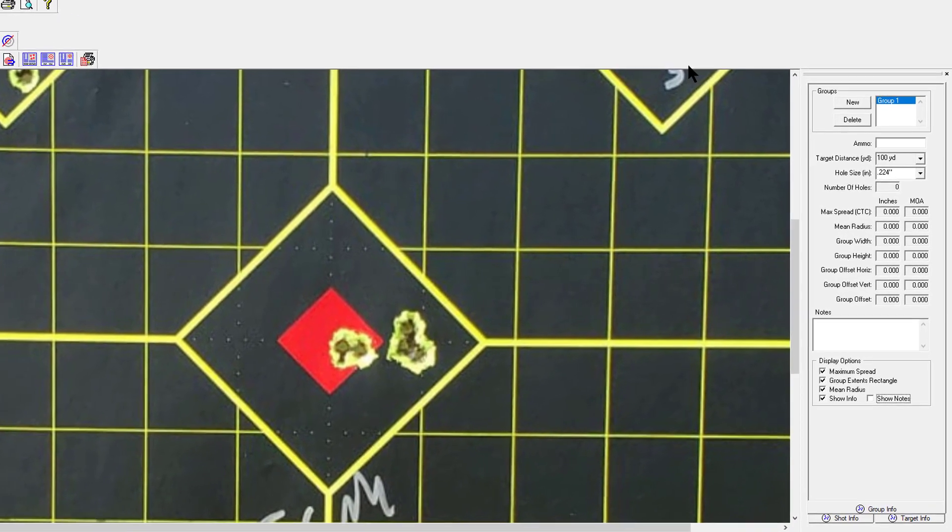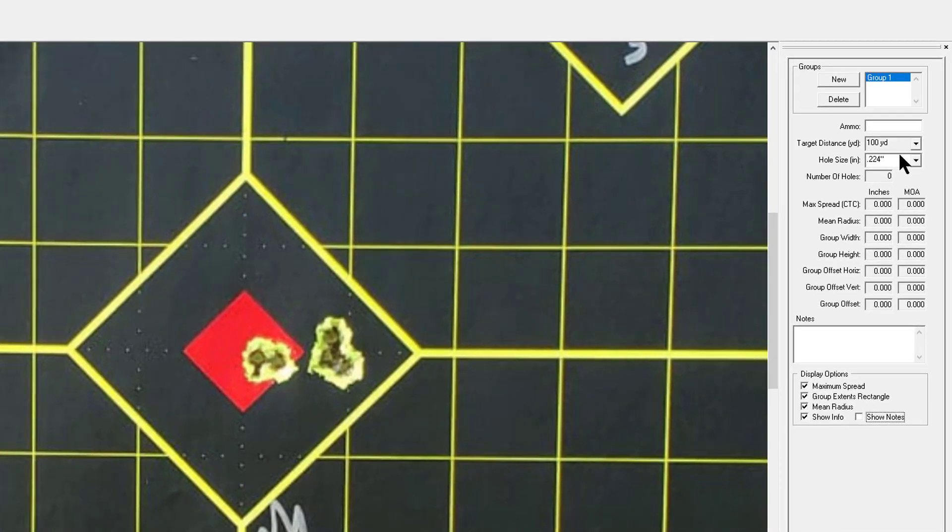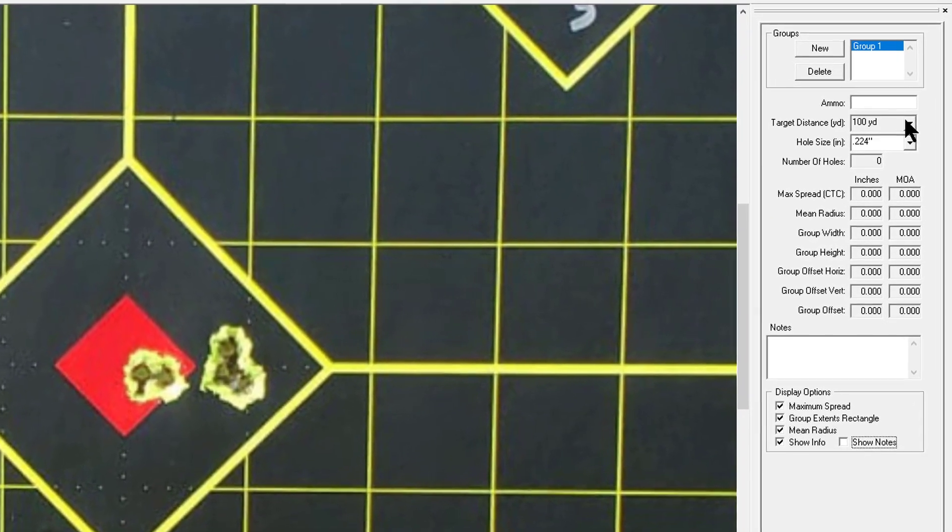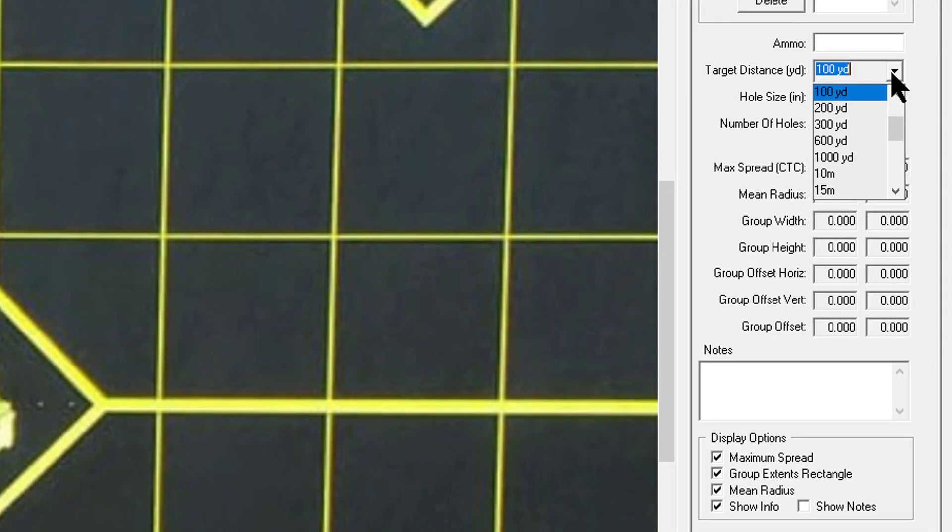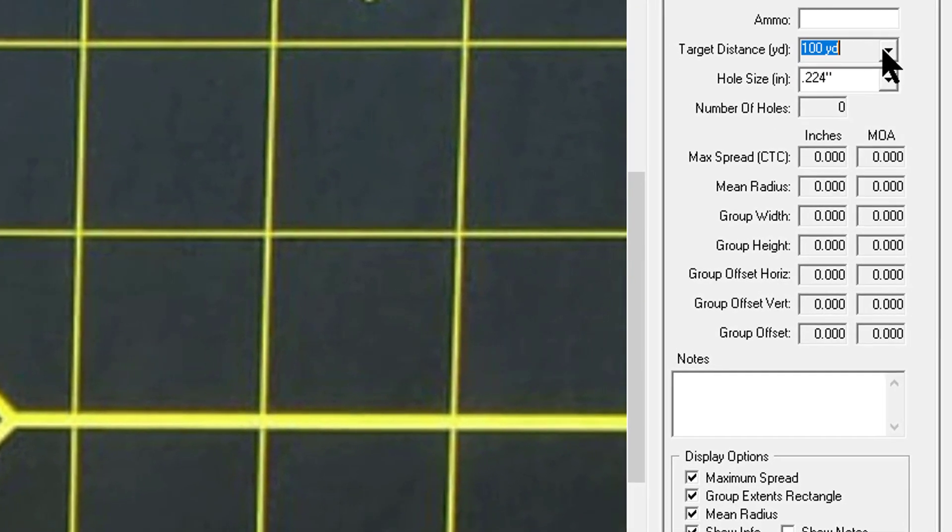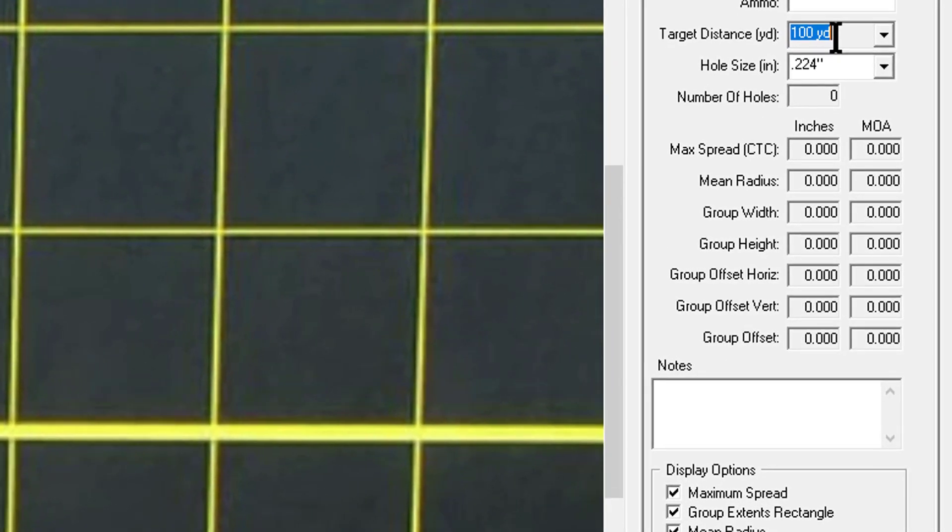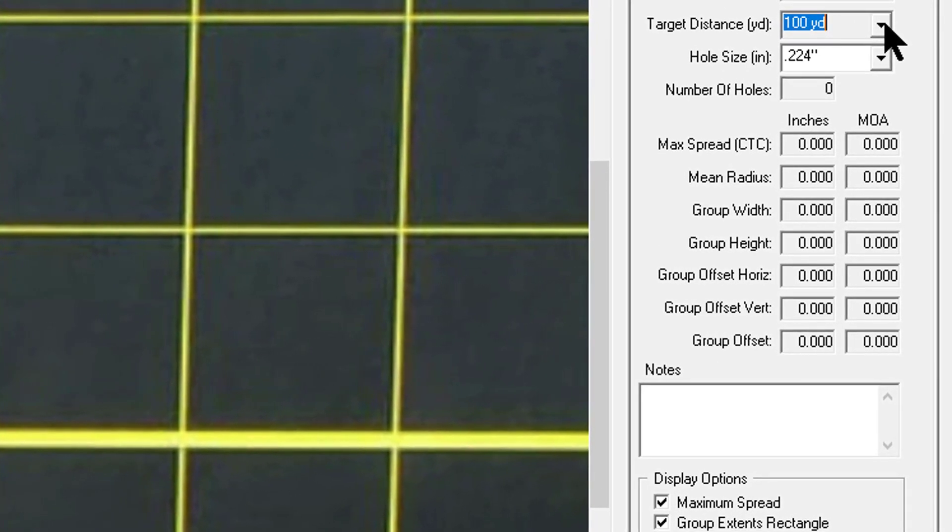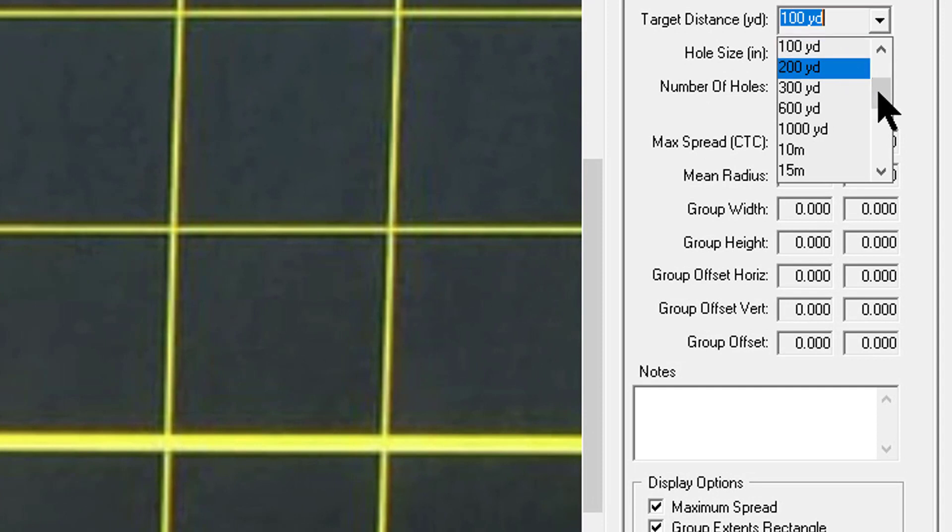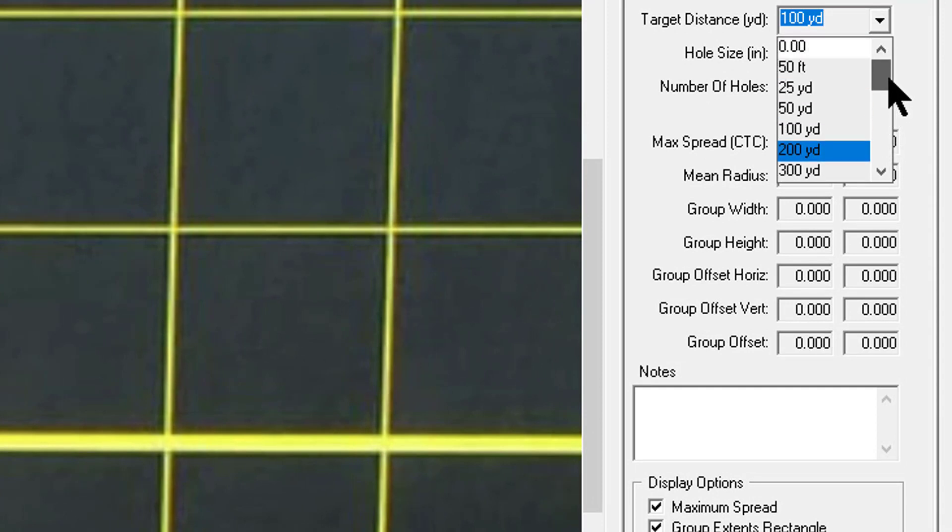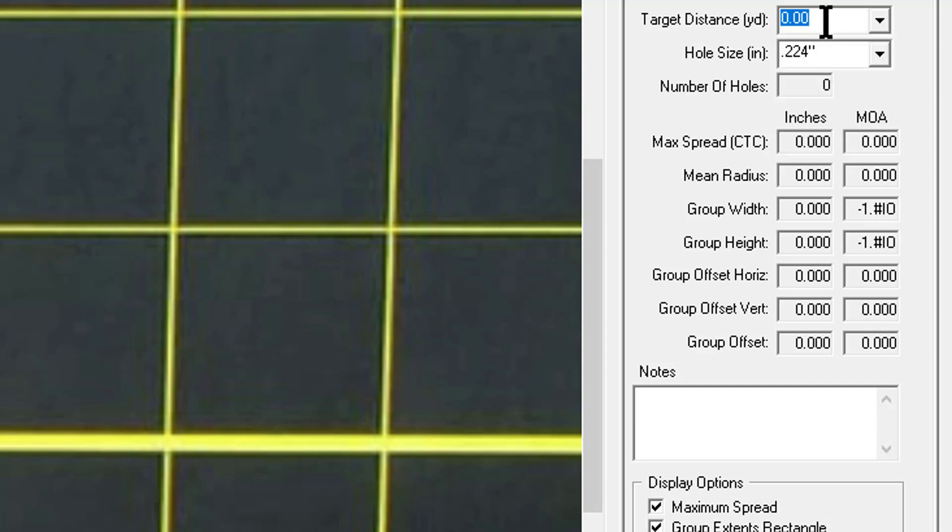The next thing we're going to do is pick our target distance. This was a hundred yards, I think it defaults to that. But you see this drop down menu on the right, a lot of common distances here, meters and yards and even feet.